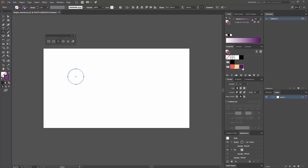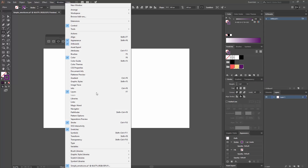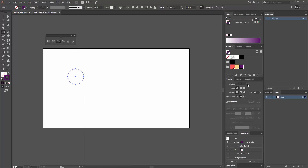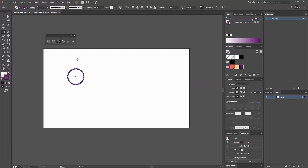Feel free to select the colors you like, but try to use fewer colors — it's a nice challenge that can boost your creativity. Go to the stroke window (or Window > Stroke, or Ctrl+F10) and change the stroke weight to 10. You'll notice the stroke is creating inside the circle, so go to Align Stroke and click the center option so half the stroke is outside and half is inside.